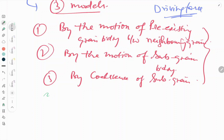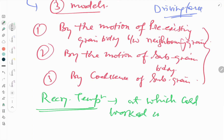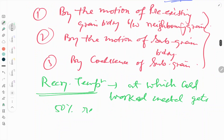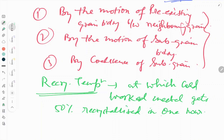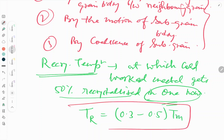One very important term is recrystallization temperature. It is defined as the temperature at which a cold-worked metal gets 50% recrystallized in one hour. The recrystallization temperature for any material is 0.3 to 0.5 times the melting point of that material.